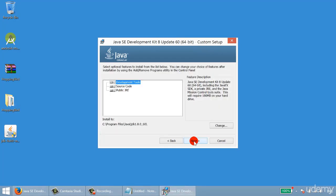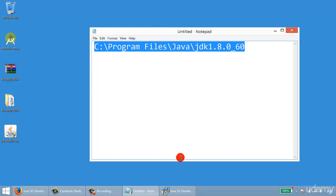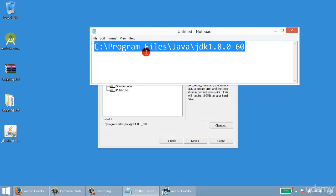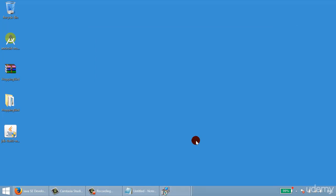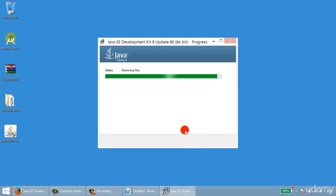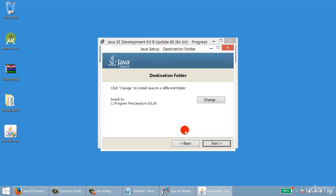Note that this is your Java JDK installation location, so make a note of it. I'll open Notepad and type this down for future reference. Then click Next and proceed with the install.